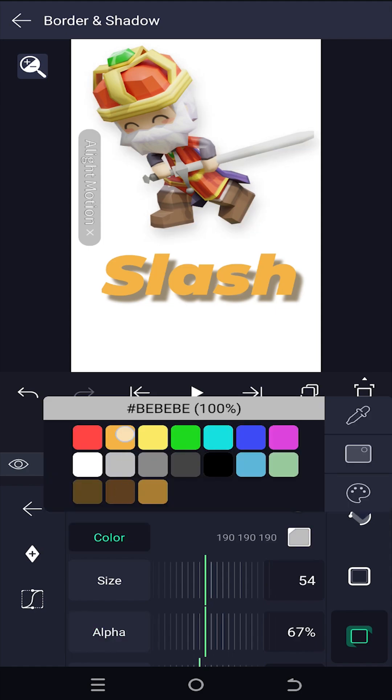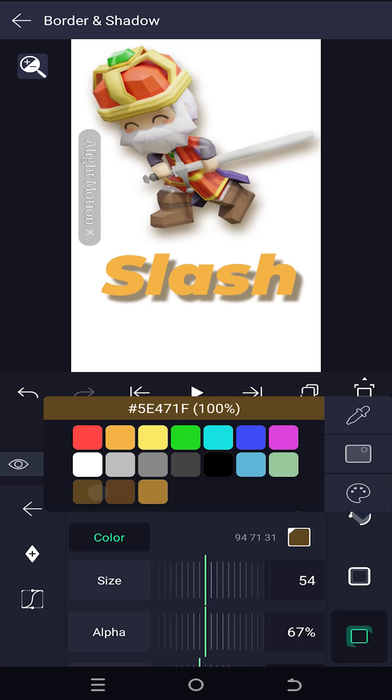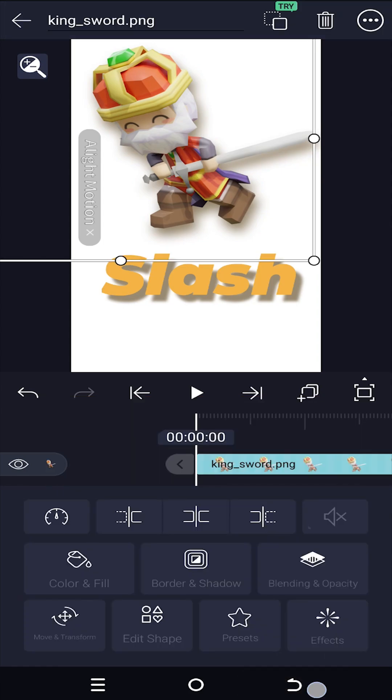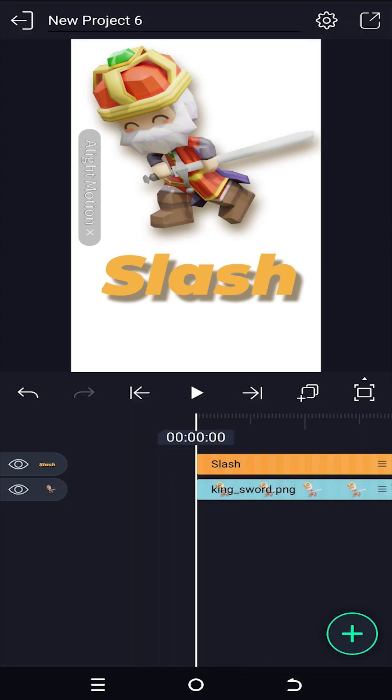So that's how easily we can add drop shadow in Elect Motion. Thank you guys for watching — have a good day!